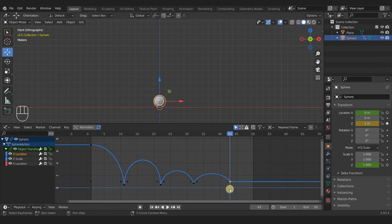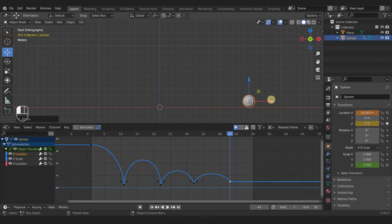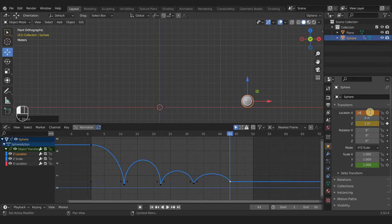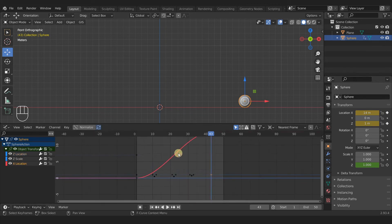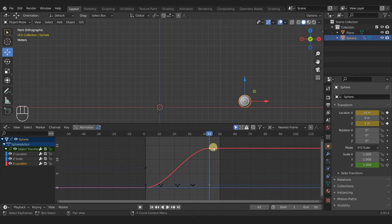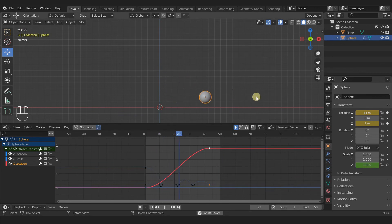Let's go to the very end where the ball has stopped bouncing, which is frame 43. Now let's move the ball to wherever we want — click and drag the red arrow, or come over to the slider and click and drag there. I'll click and type 14. Then add another keyframe. Now if we come over to the sidebar and select X location, you can see the red curve representing our X location going up, and if we play this you can see our ball bounces to the right right off of our floor.